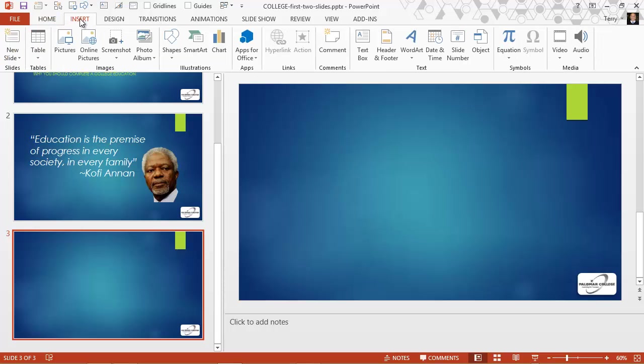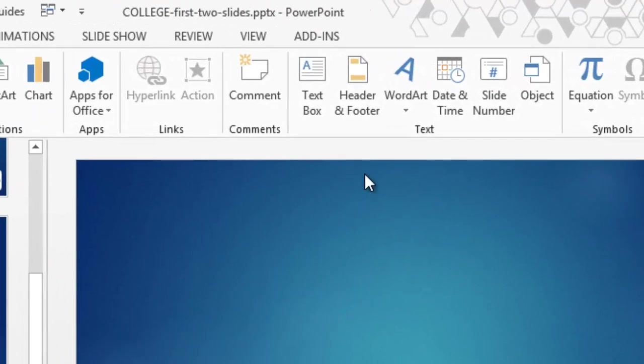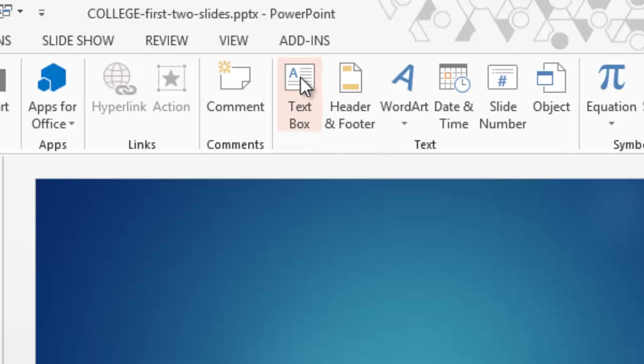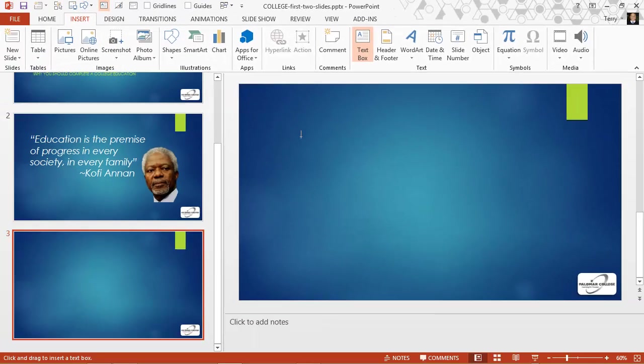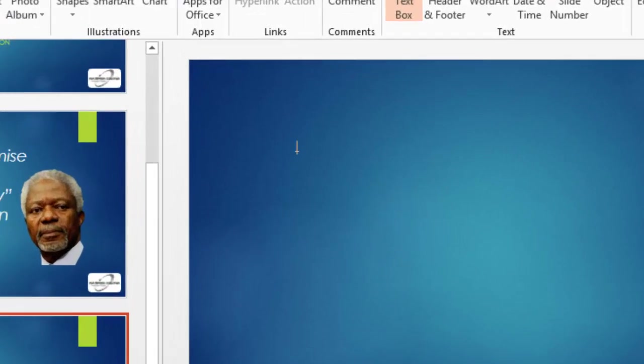So let's go to the insert tab, that's where it's found, over here in the text group we click on the text box tool. And when we move the cursor down onto our slide we see it becomes an inverted cross. That's the cue that we're using the text box tool.